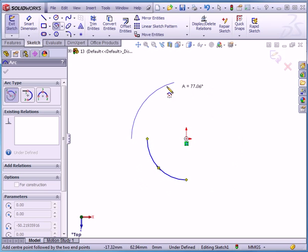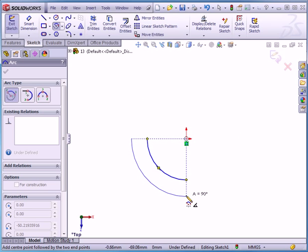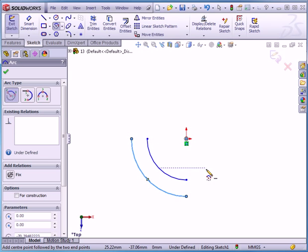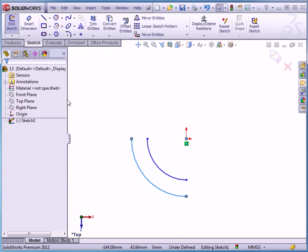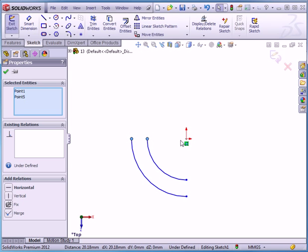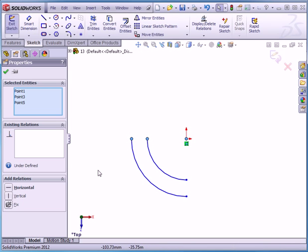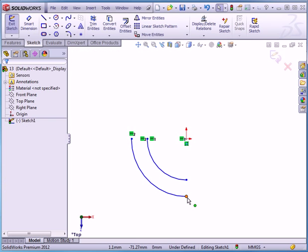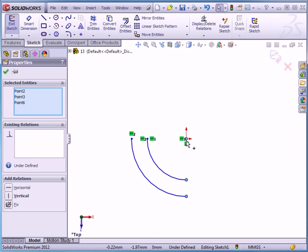A 90 degree angle. Left click. Now I'm going to apply some relations. Let's exit the tool. Click in the graphic area to deselect everything. I'm going to control select these three points and the origin point and add a horizontal relation. Let's deselect everything. Now let's control select these three points and add a vertical relation.